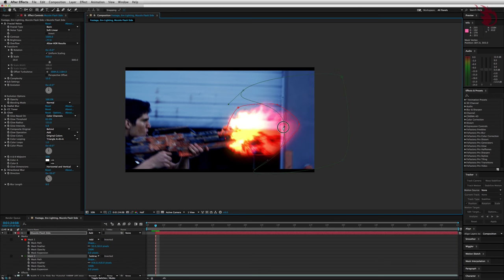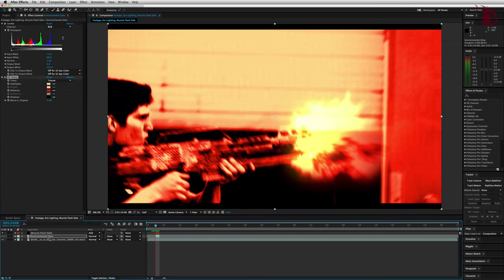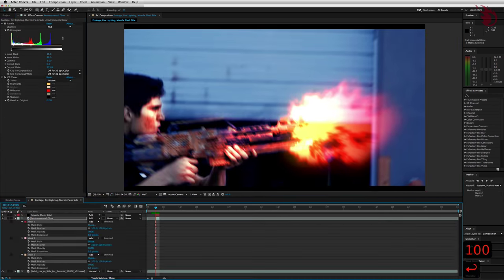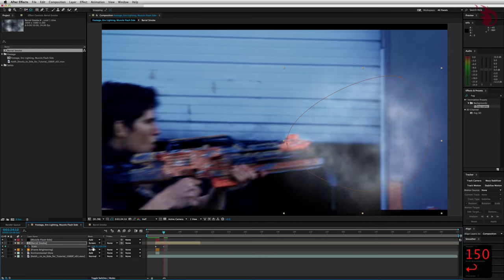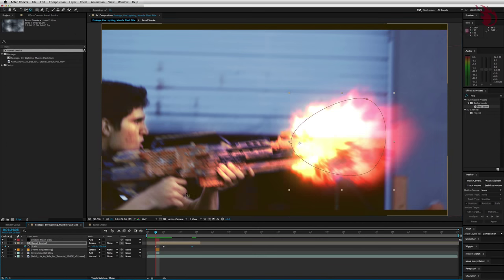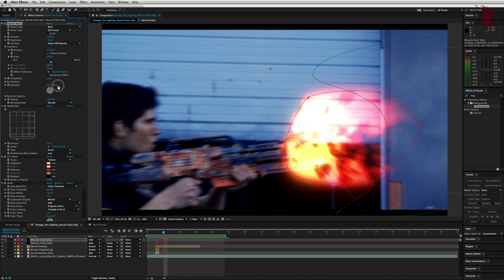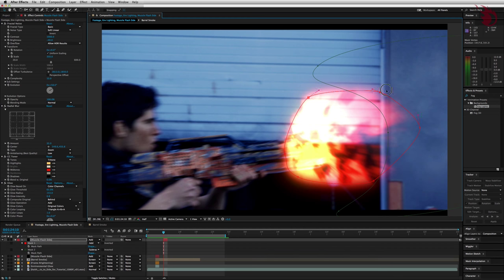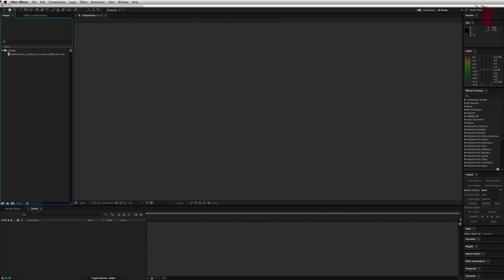You can even download this clip down in the description to practice on. After we've made the first muzzle flash, we're going to create some environmental lighting and some barrel smoke. And lastly I'll show you how to duplicate and randomize each effect for fully automatic gunfire.